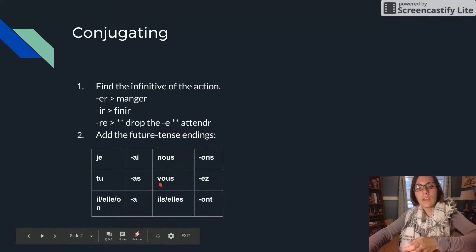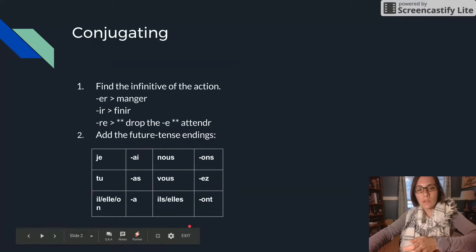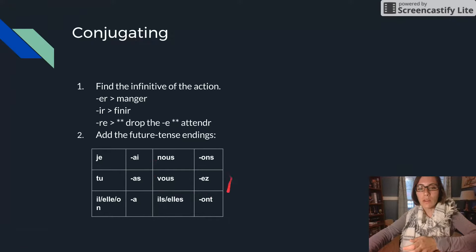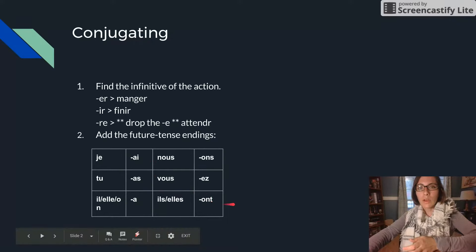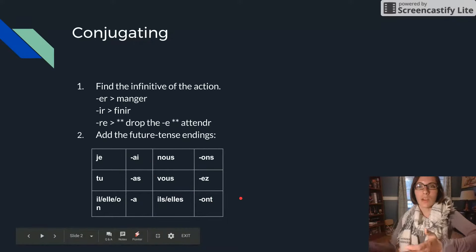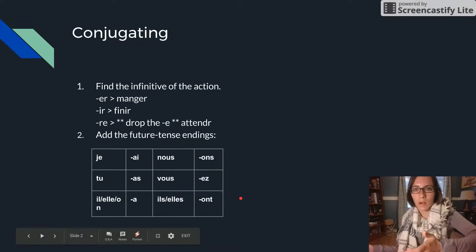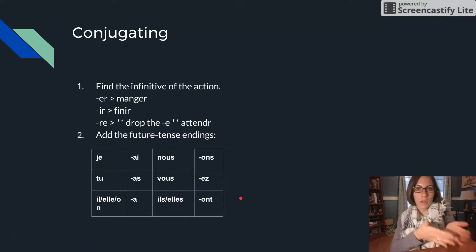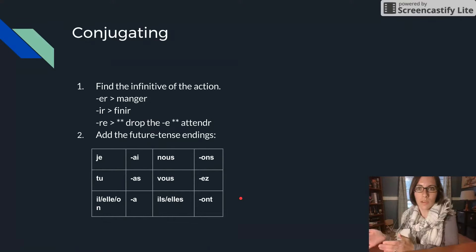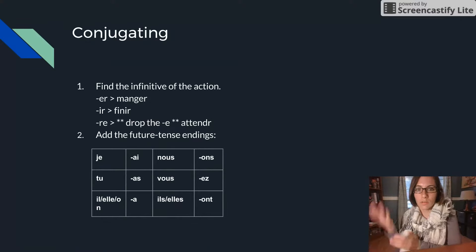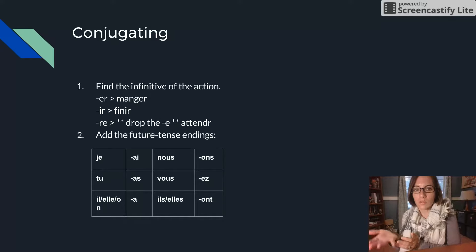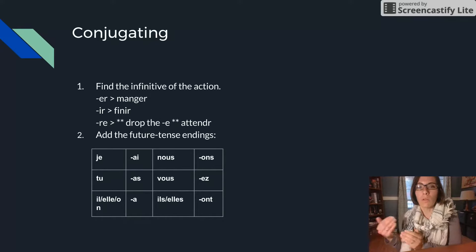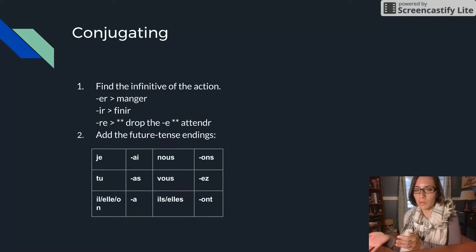You'll notice that in the boot, so right here the JE, TU, IL, ELLE ON, and ILS PLURAL, those are actually the conjugations of AVOIR. So it's the infinitive plus the conjugation of AVOIR for the JE, TU, IL, ELLE ON, and ILS PLURAL forms.